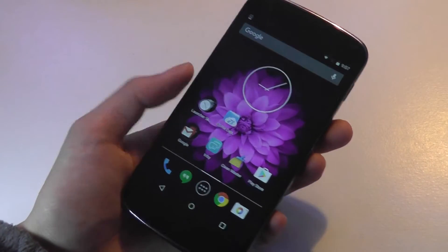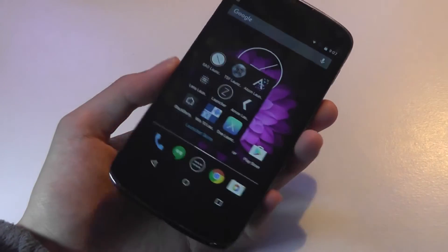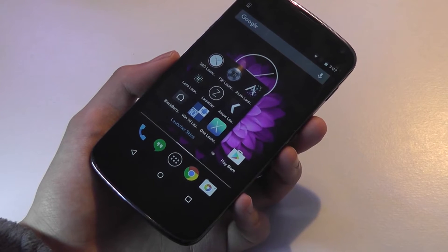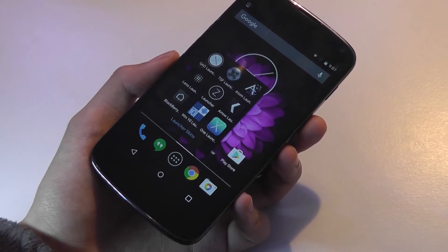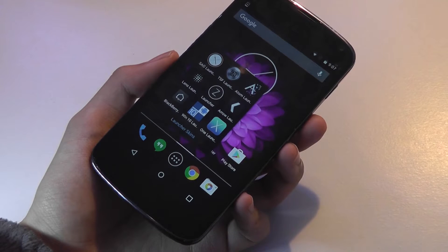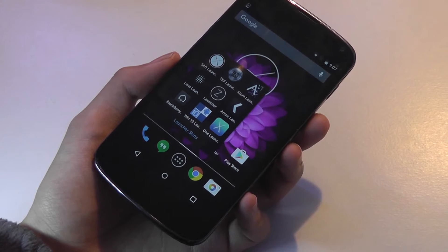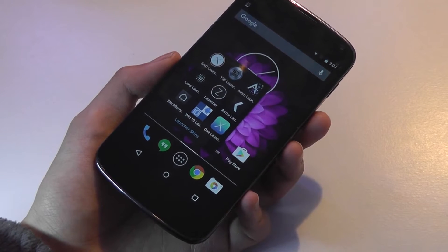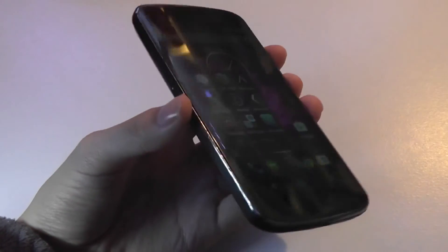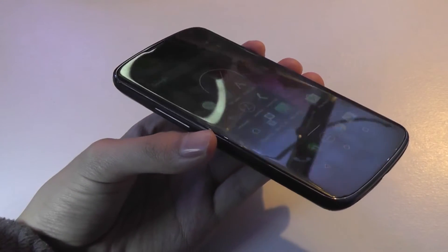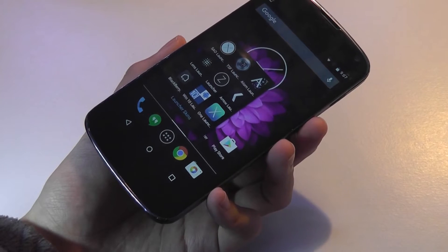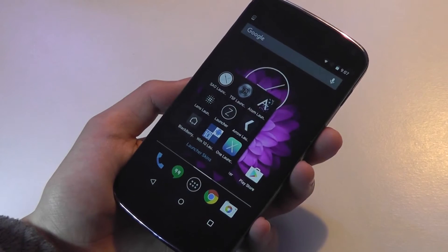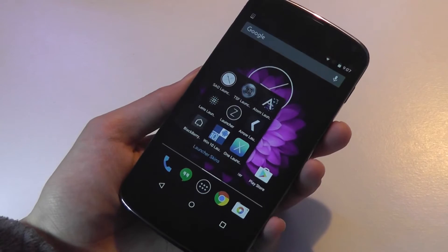Hey folks here at OSReviews, in this video we'll be going over 9 popular launchers here in 2017. Launchers are a cool way to easily customize the way your phone looks and feels just by a quick software download through the Play Store. It's easier than ever to install these because unlike previous versions of Android where you had to do some rooting or installing by means of a USB connection to a computer, this is just a simple download away and you're ready to use.